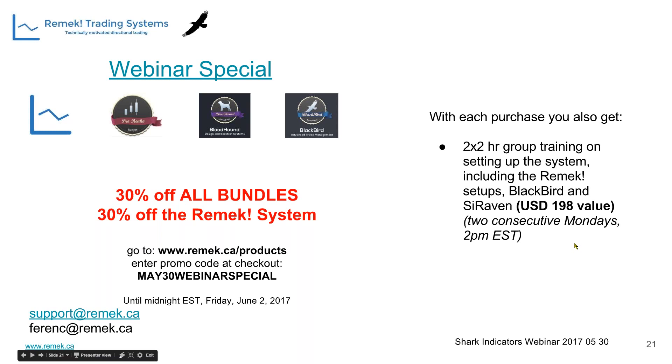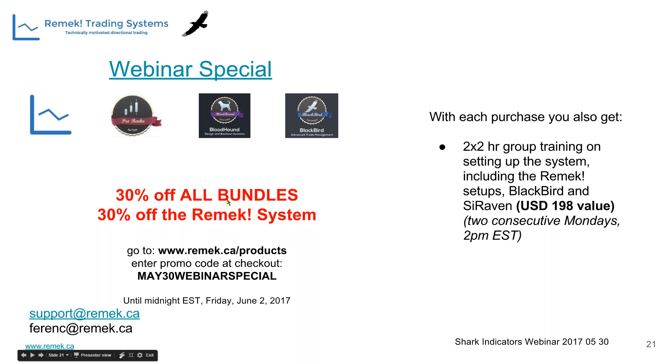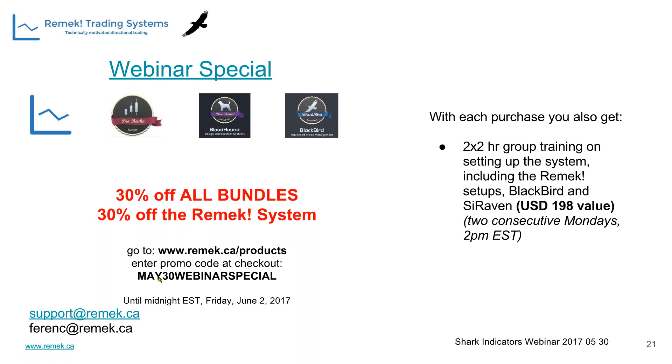Since we're heading into summer and who knows when our next webinar might be, we wanted to make this occasion special. We're offering a deal for the next three days until Friday midnight EST. It's a pretty unique deal. Any combination of these tools in any bundle, there are six different combinations, you can get 30% off, including 30% off on the Remek system standalone version.